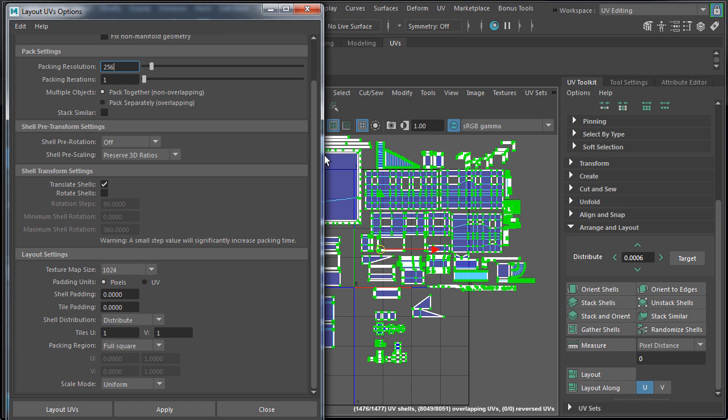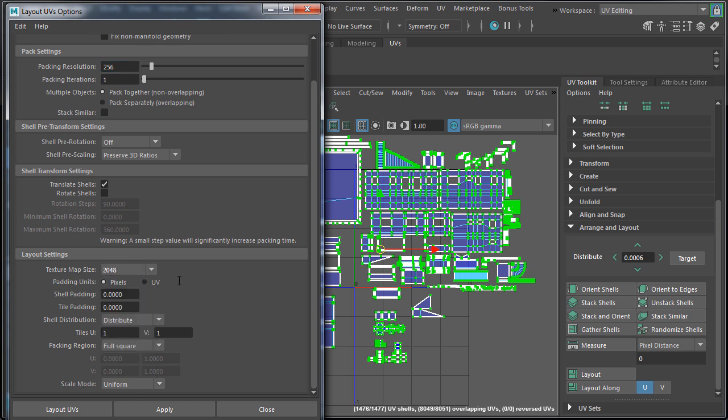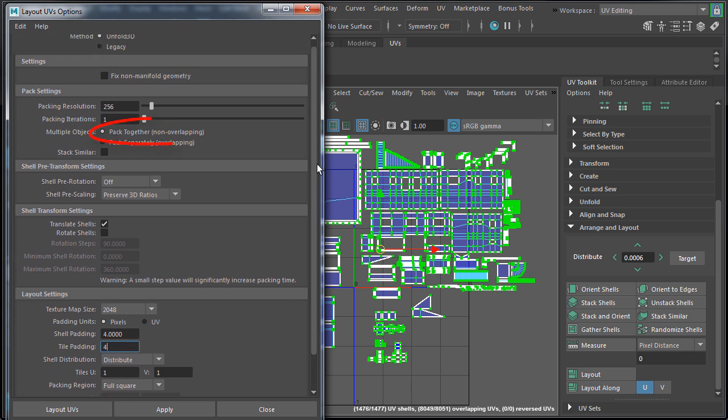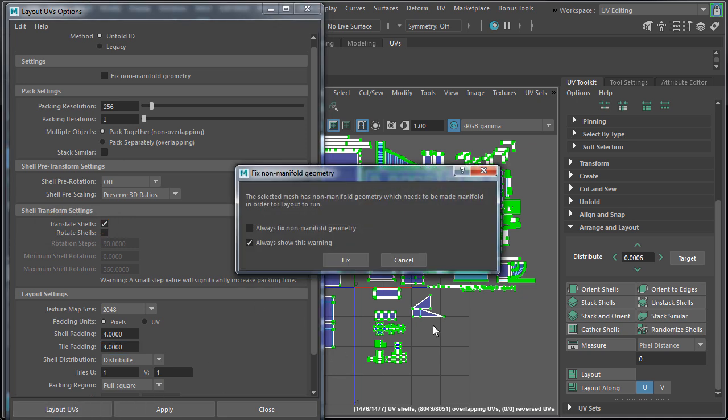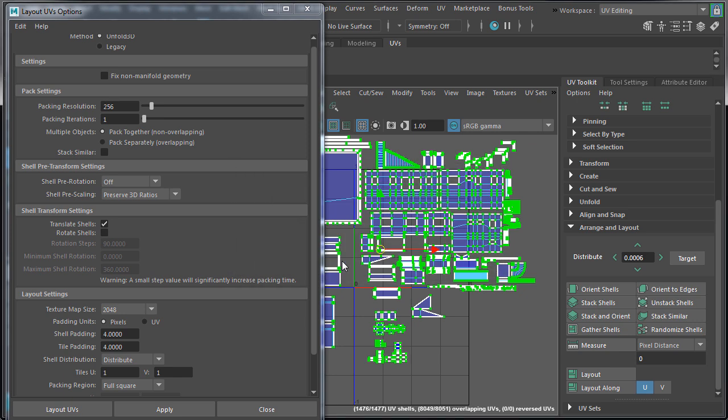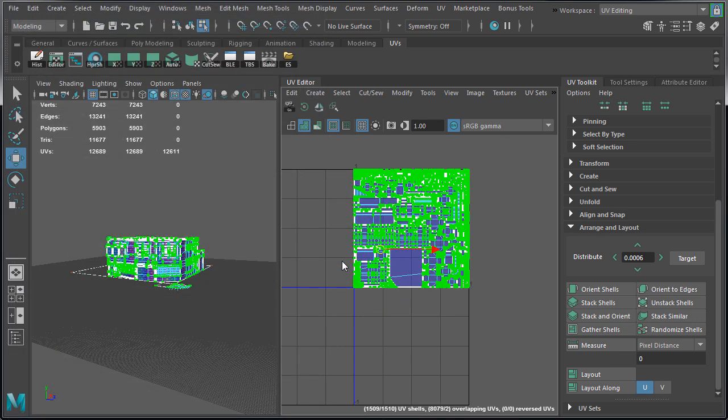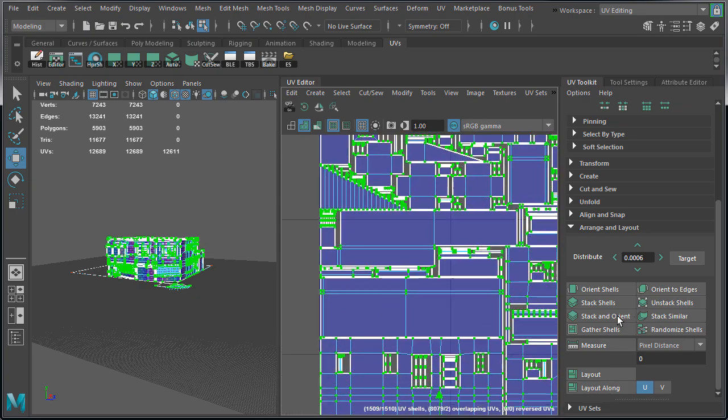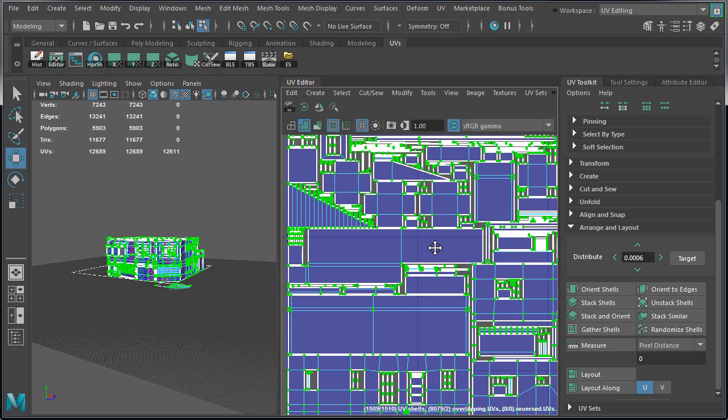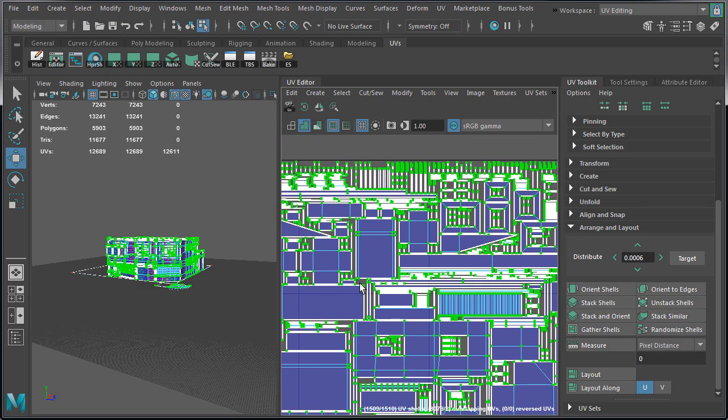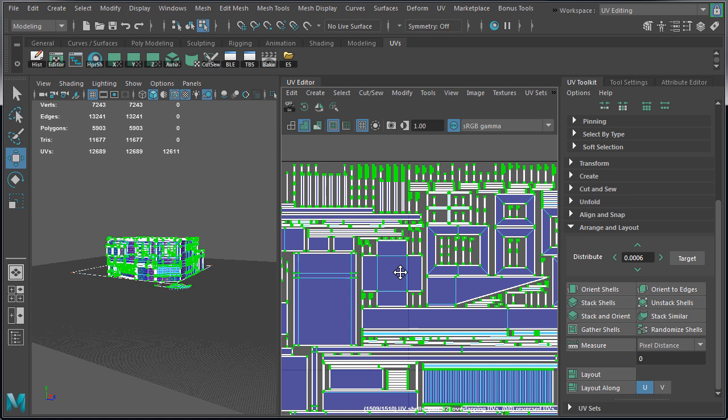So let me show you what would happen if we did use it. I am going to set texture map size to 2048, shell and tile padding to 4 pixels, multiple objects to pack together, and translate shells. Then click on layout UVs. One message pops up for non manifold geometry. Just click fix. And here it lays out our UVs. But the problem is it unpacks stacked UVs and it resets our texel density for certain shells. It's also very difficult to tell what's what. So this is not the best option for us.